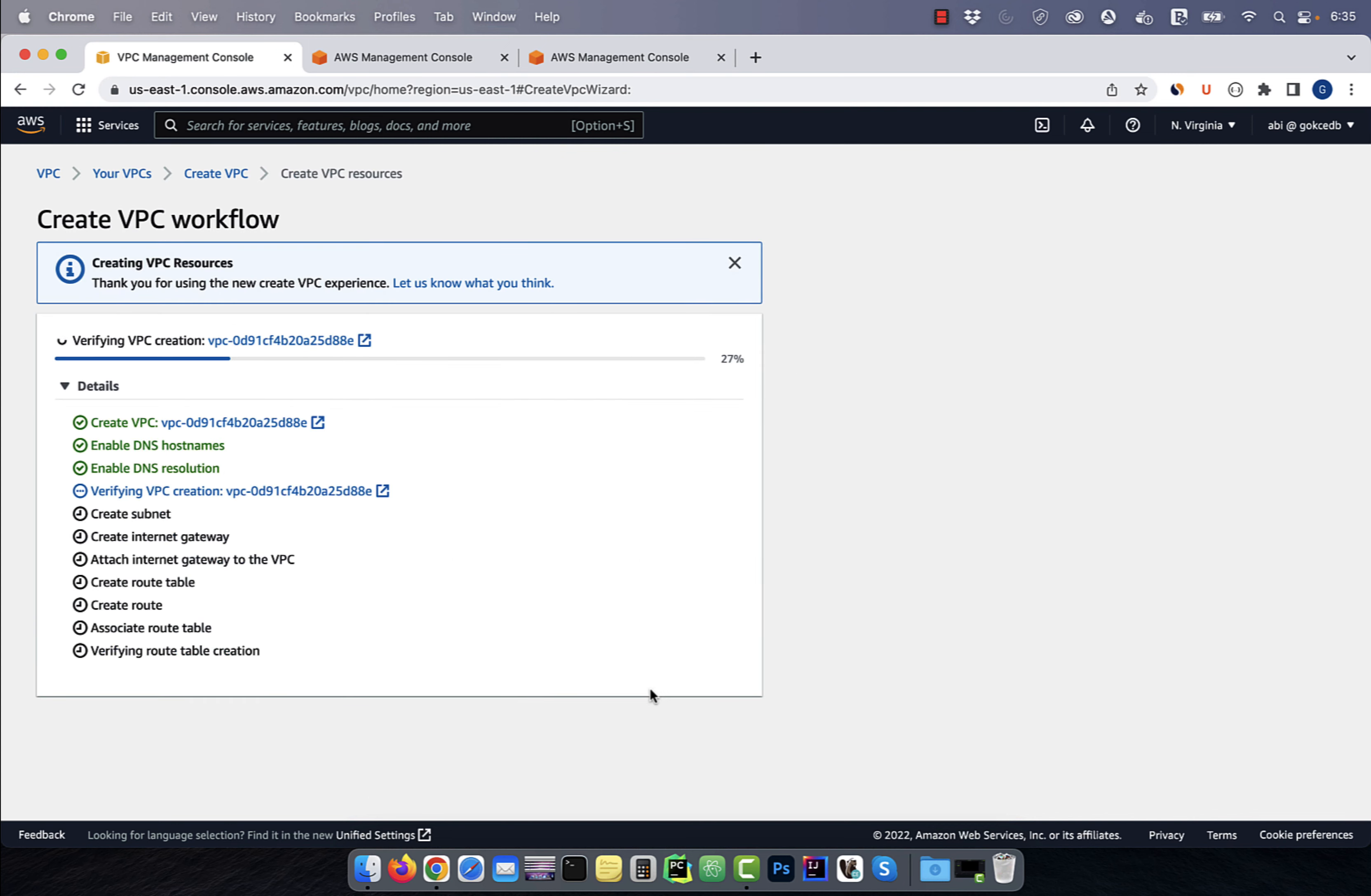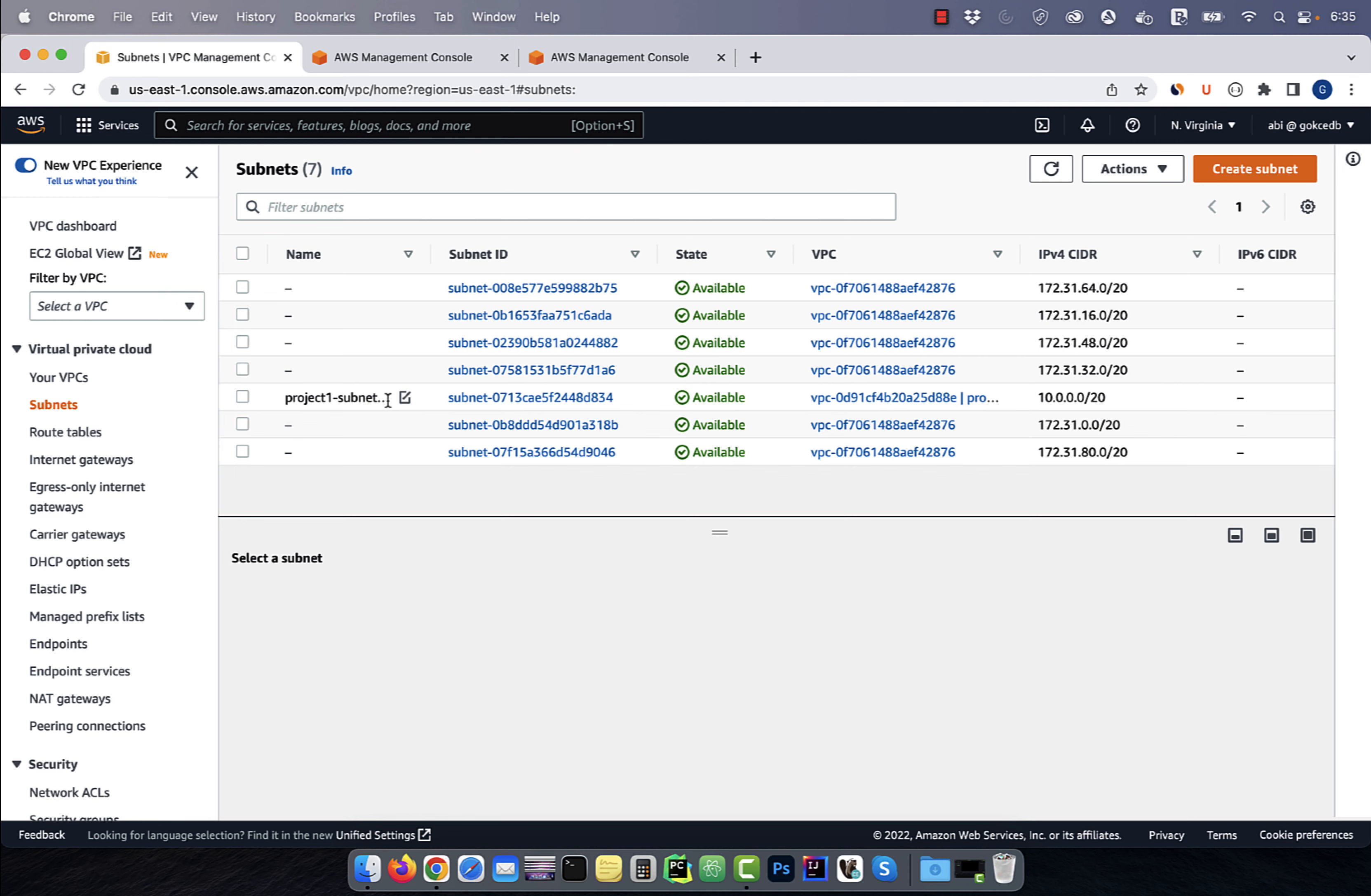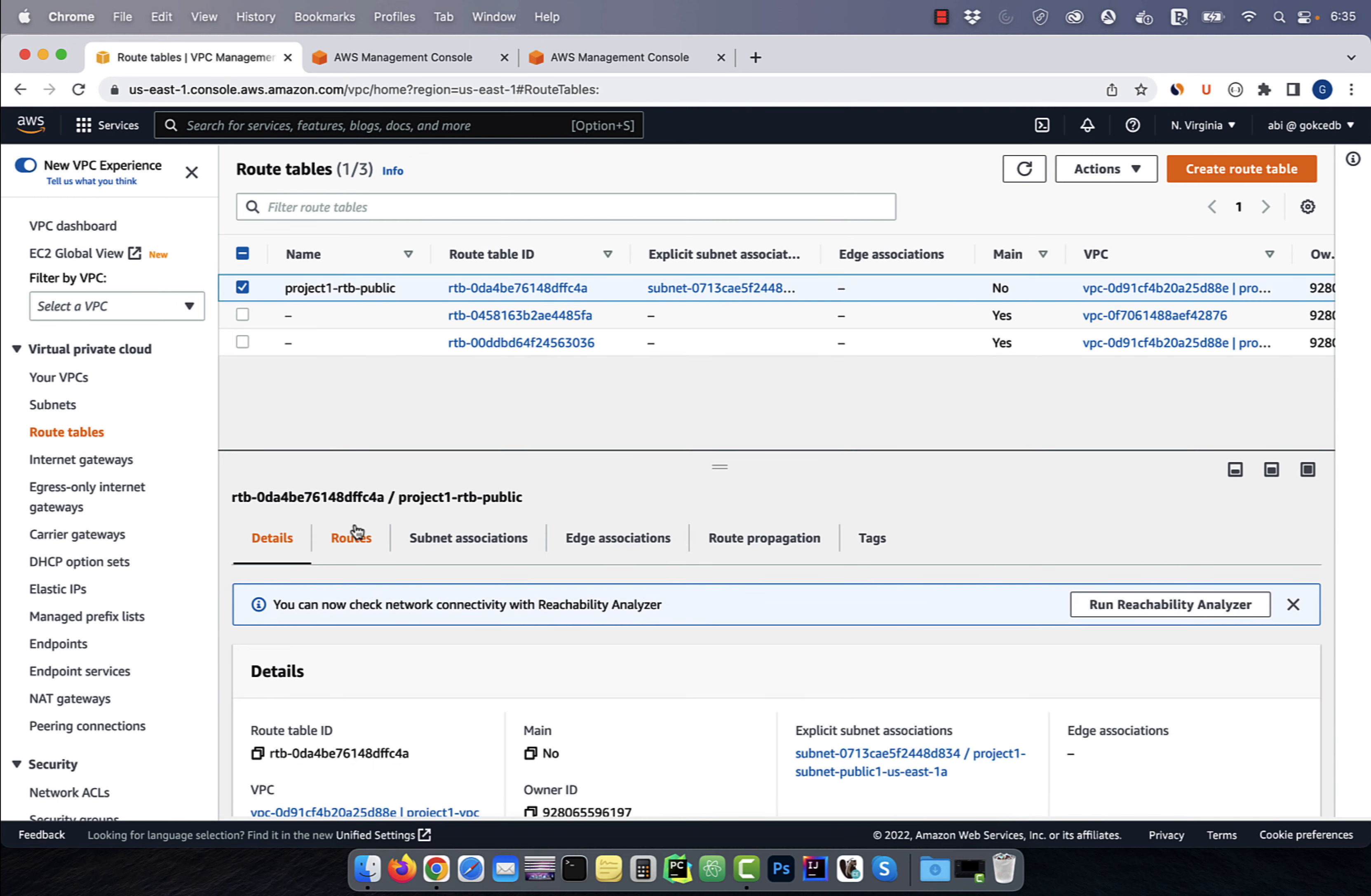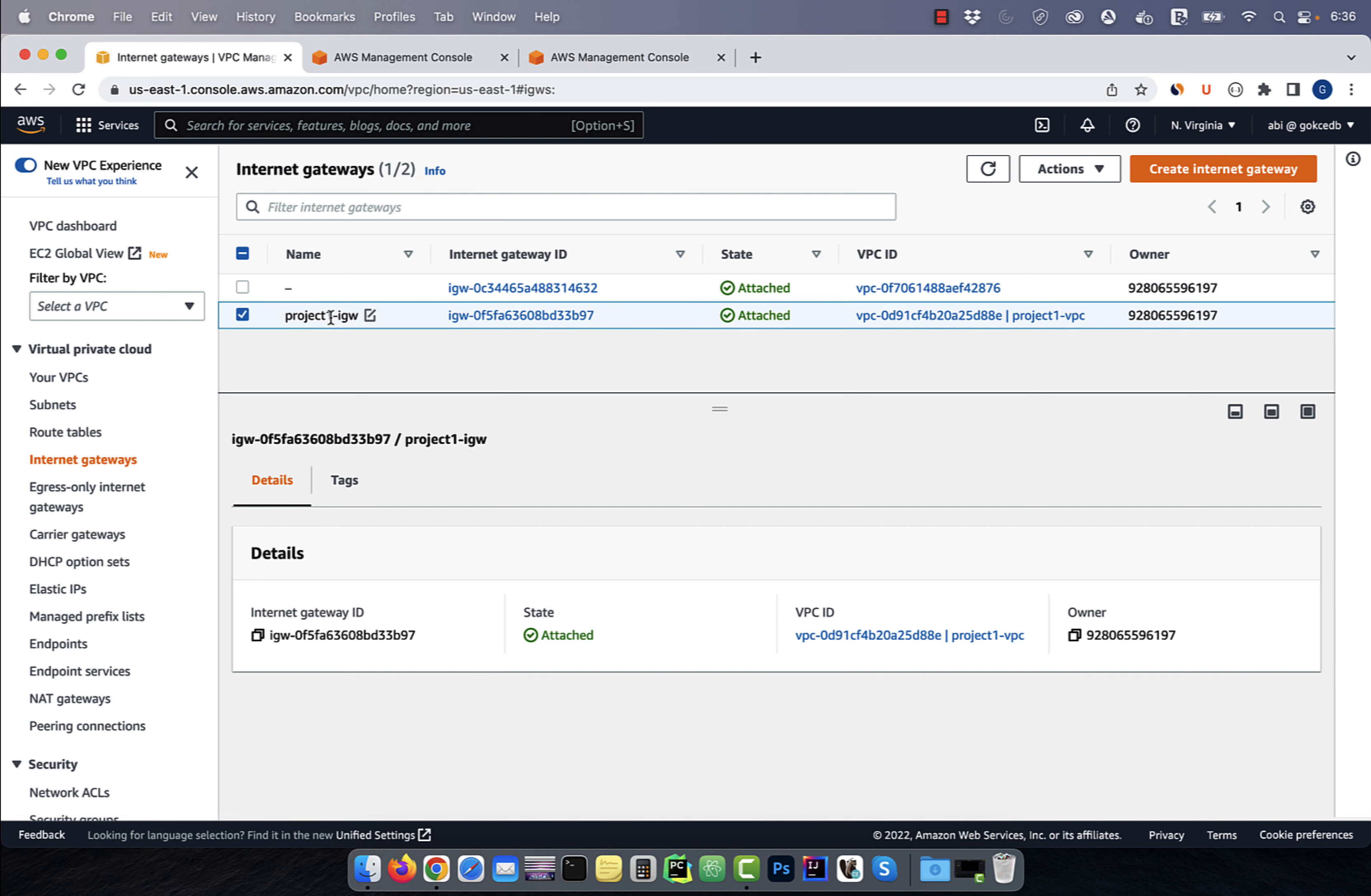Wait for the VPC workflow to complete, then verify that you see one new public subnet, one new public route table, and one new internet gateway.